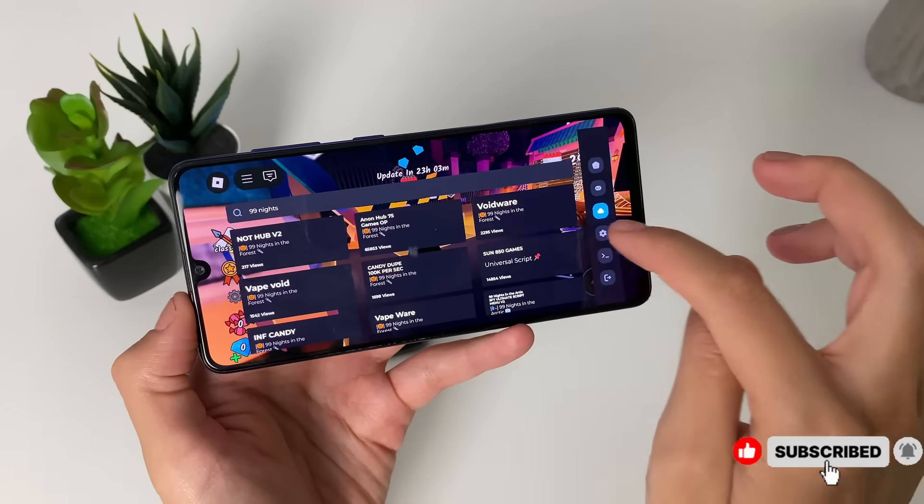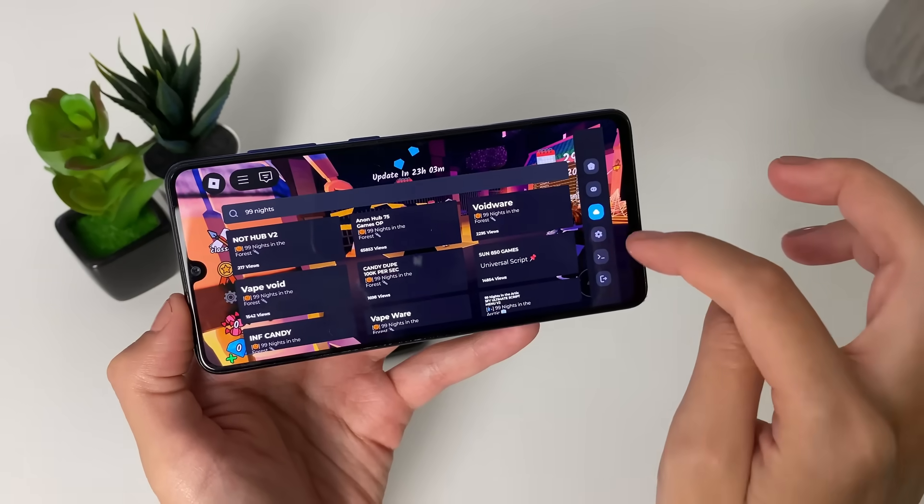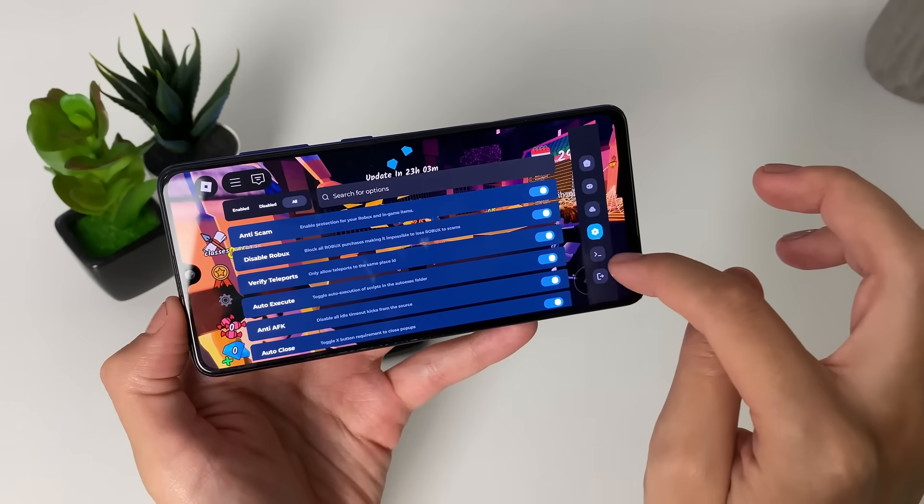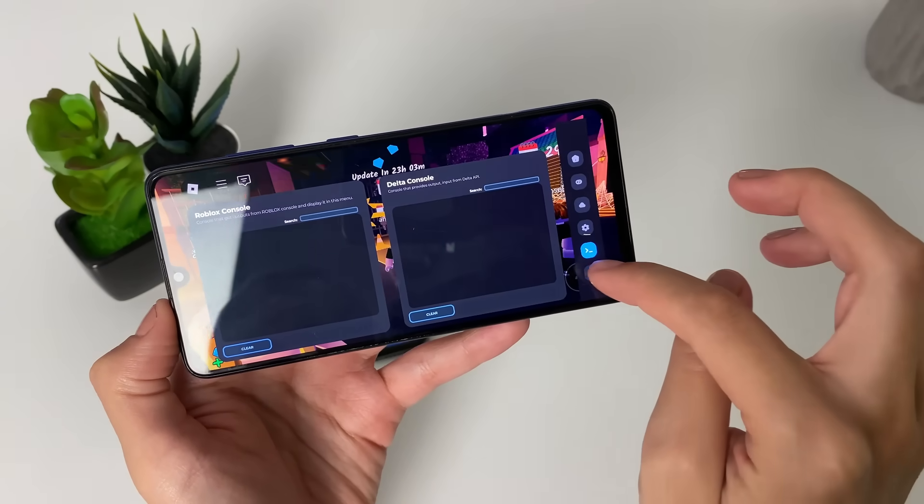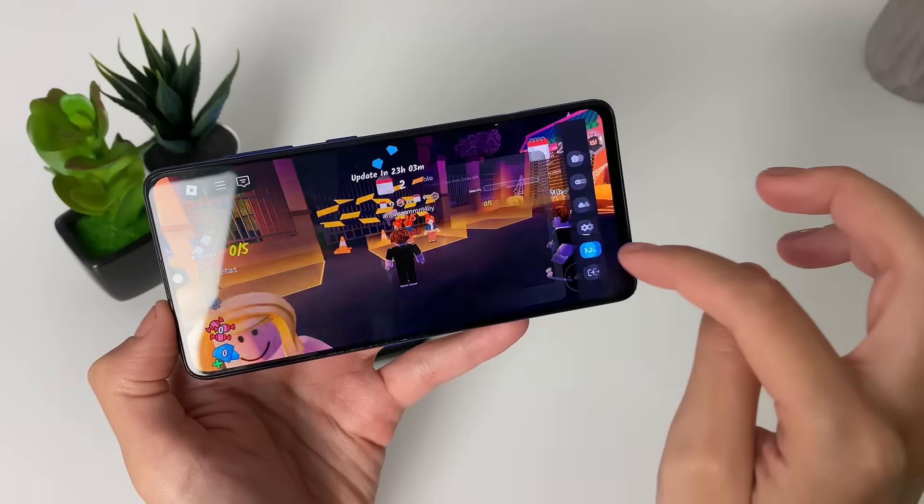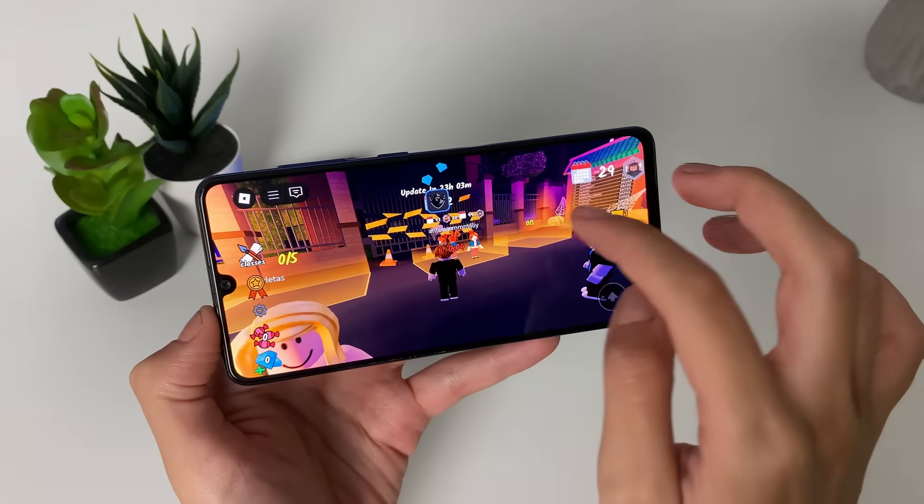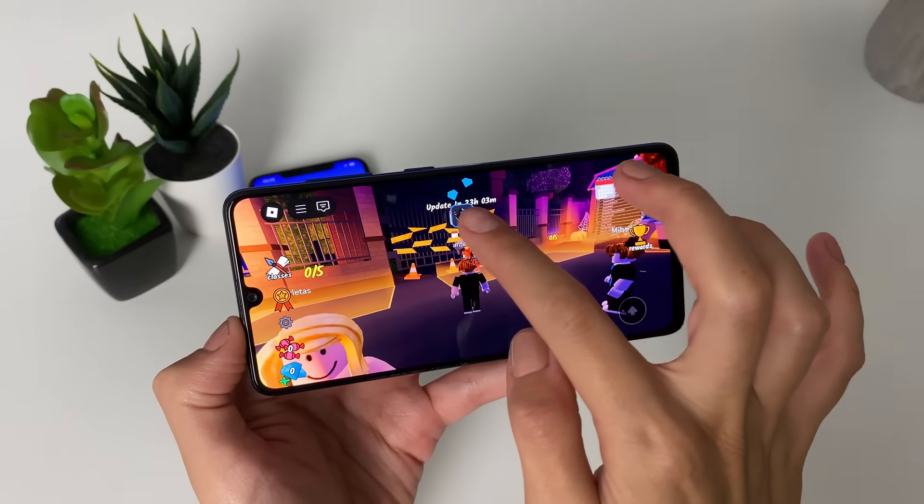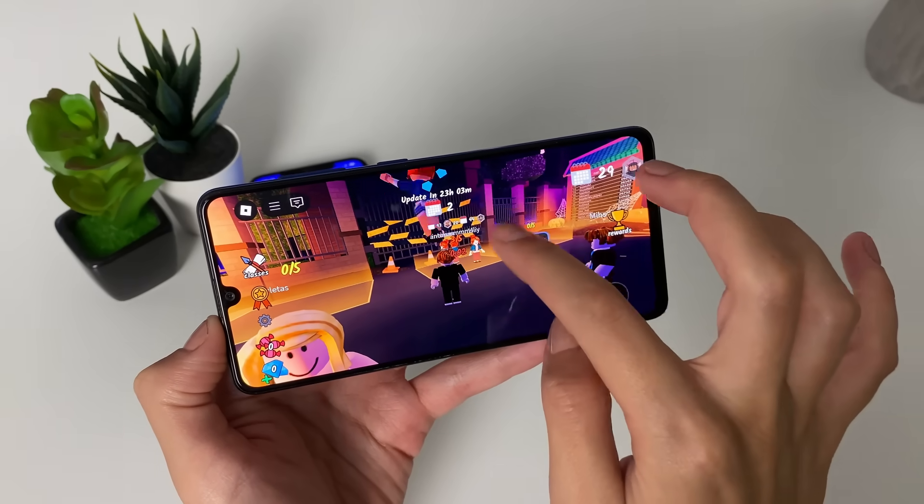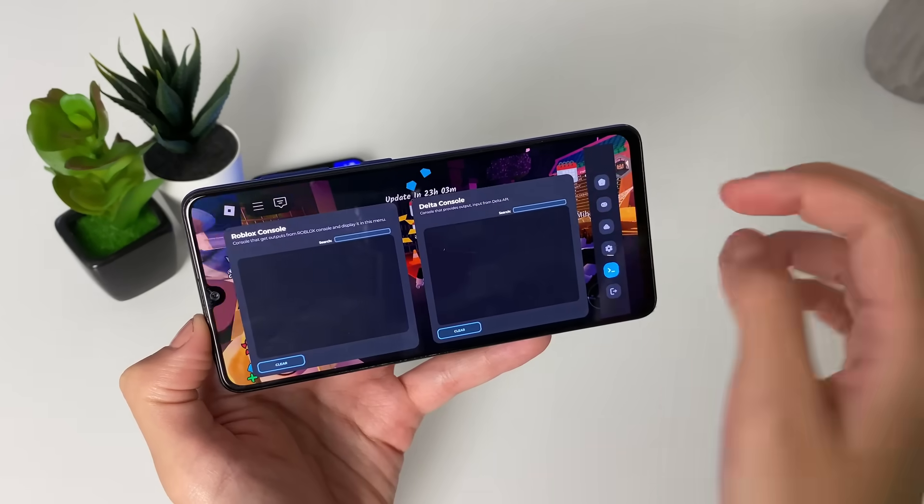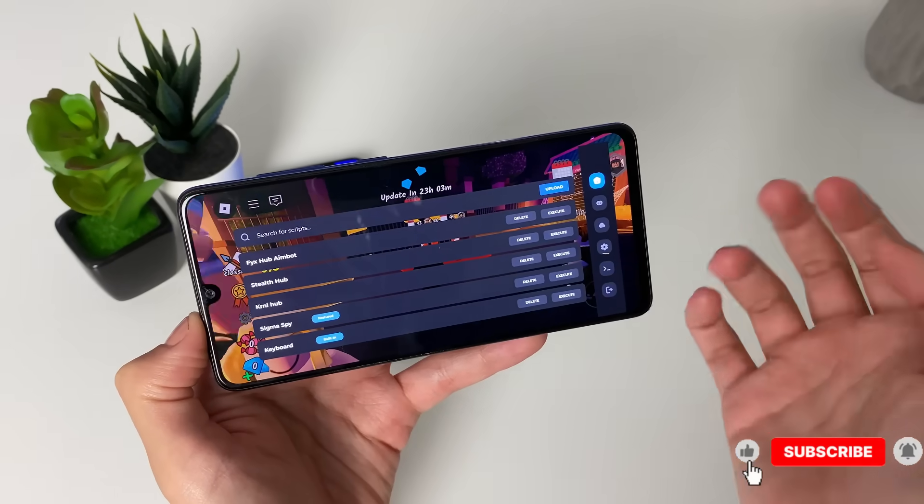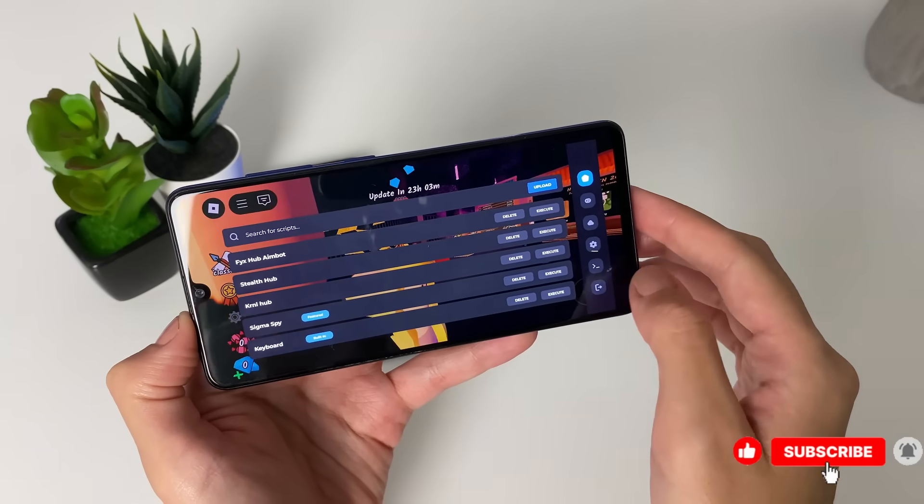Also, I can see right here the settings. I can also minimize the Delta Executor. It is right here. I can move it around. I can also maximize it whenever I need it.